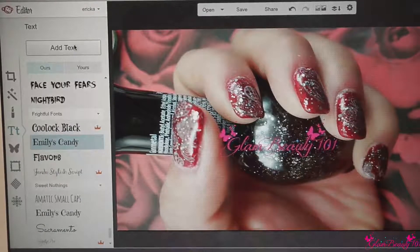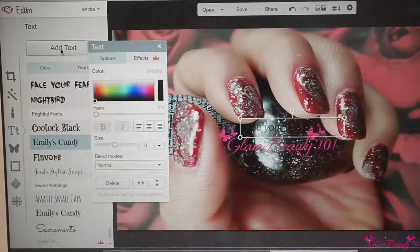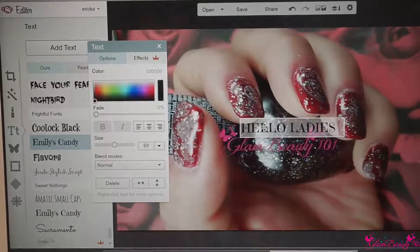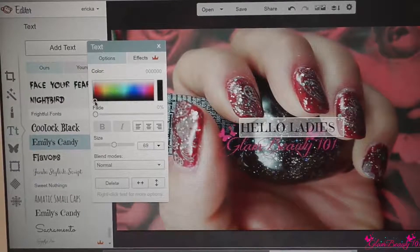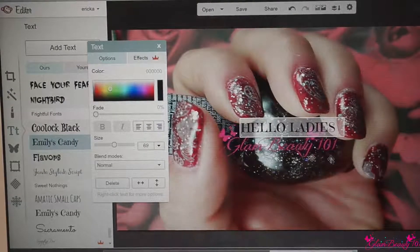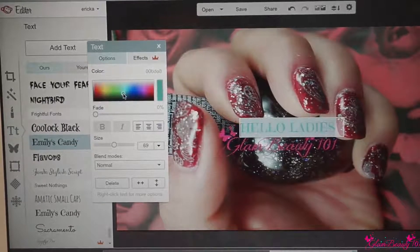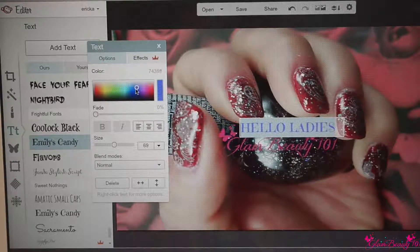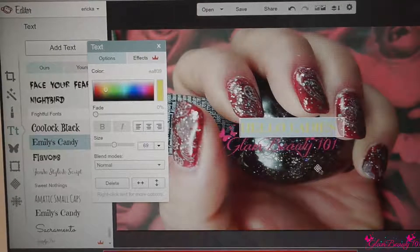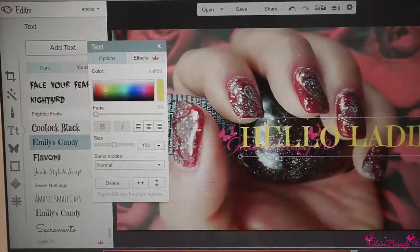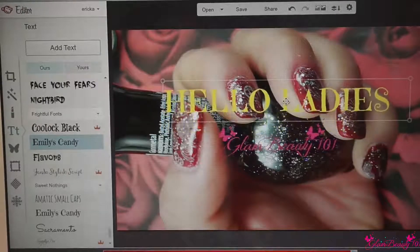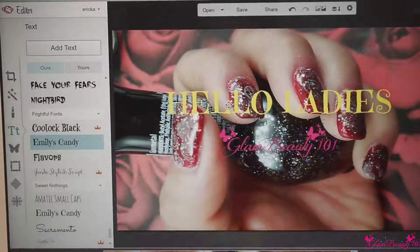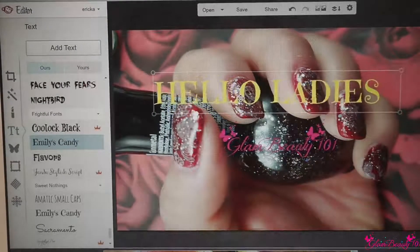So you double-click it and you put Add Text. Now we can write, for example, "Hello Lady." As you can see, you can change the color — just highlight it and you can change the color. You can resize it and add it to your picture just like that. Once you click it, if you don't like how it looks you can readjust it.